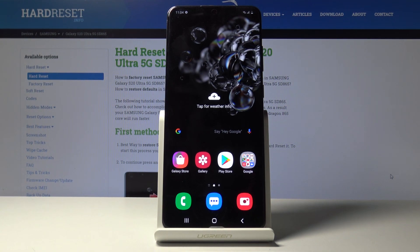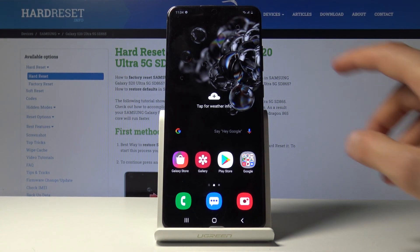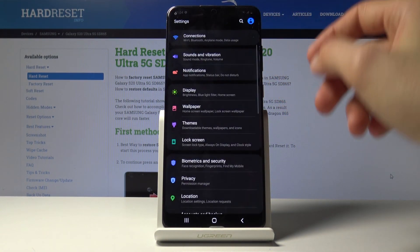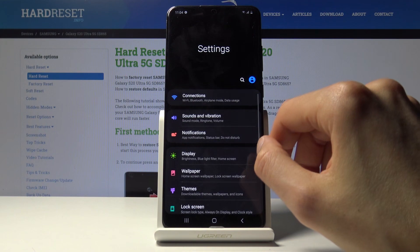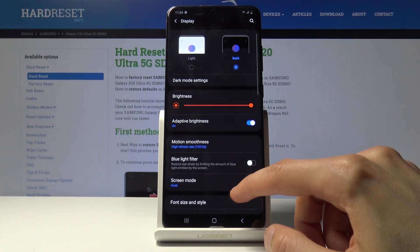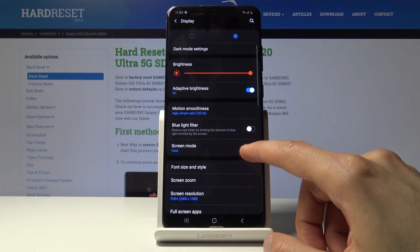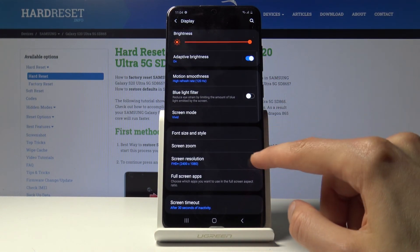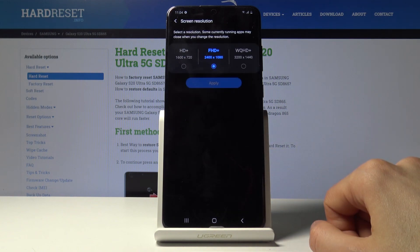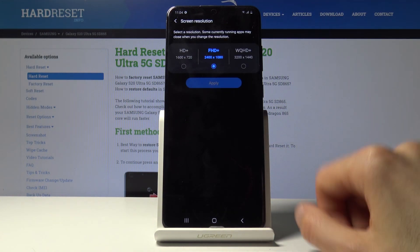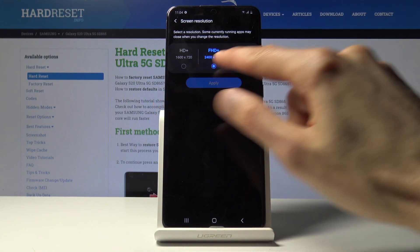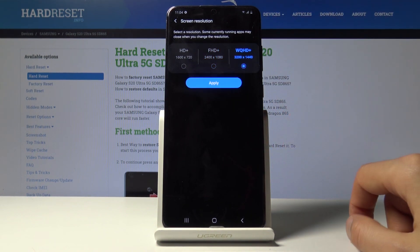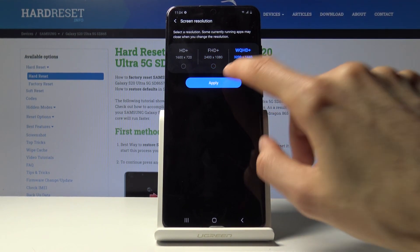Then moving on, we're gonna go into the display resolution. Again this is another thing located under the display settings, so right here we should have it somewhere. There we go, screen resolution. So right now it's set to full HD, also 1080p, you can go to 1440p.